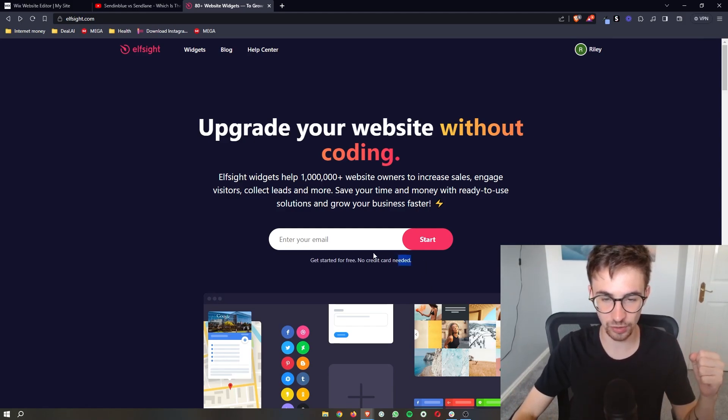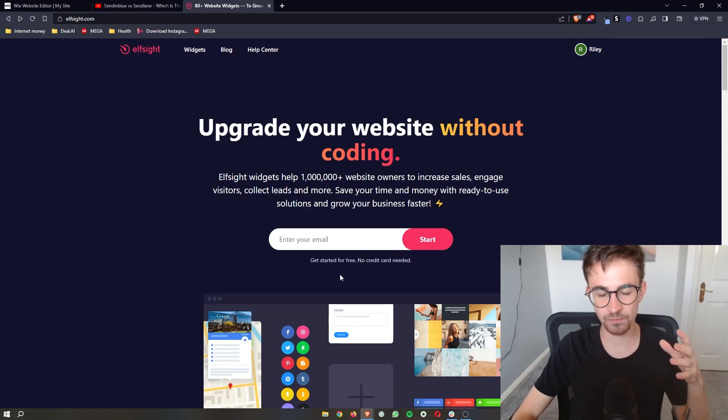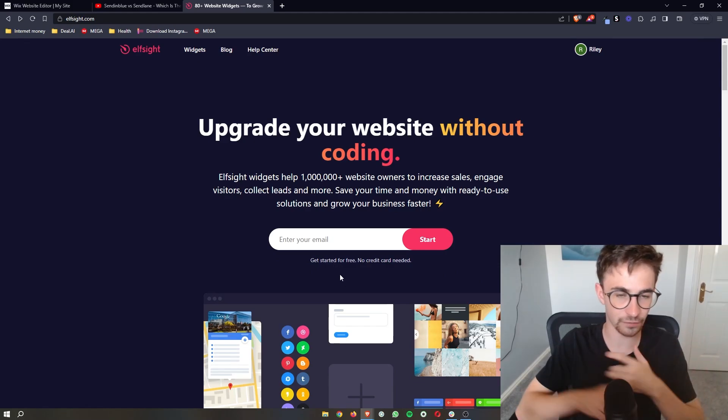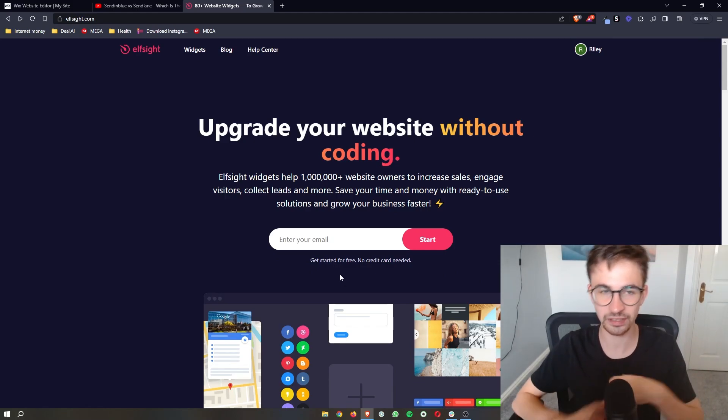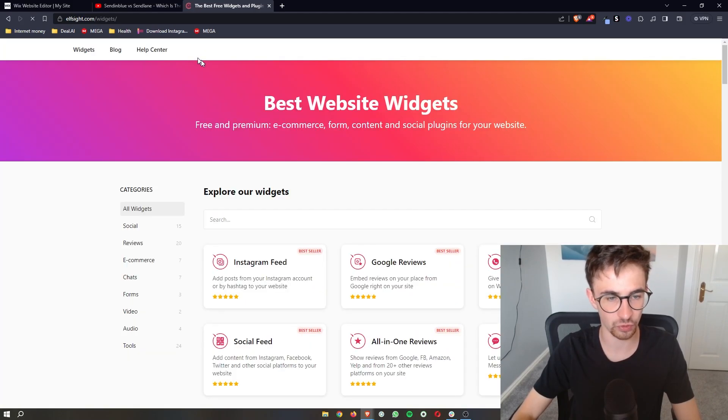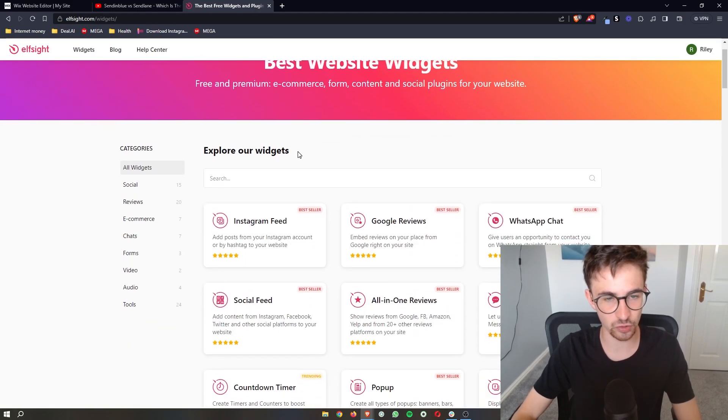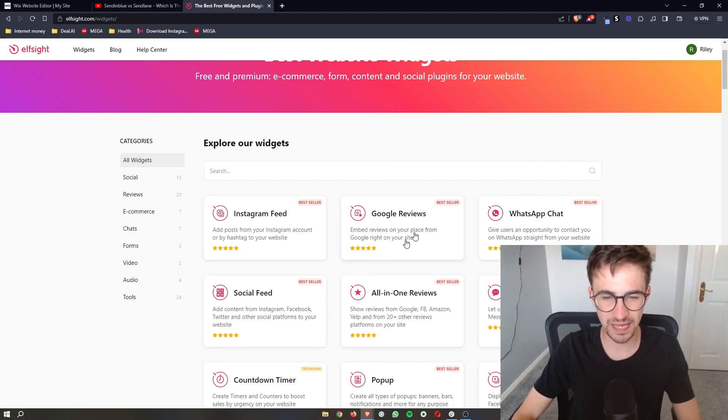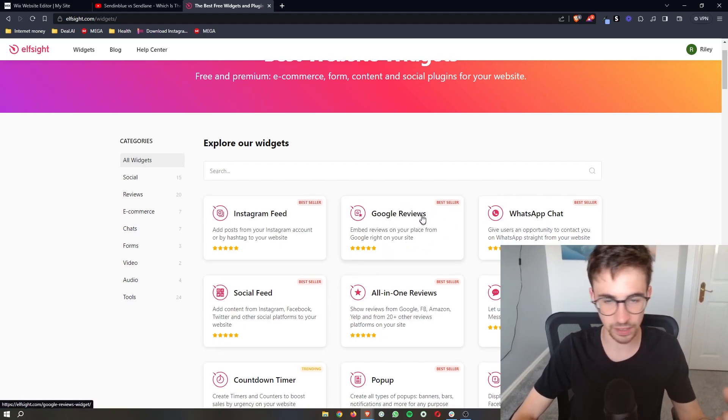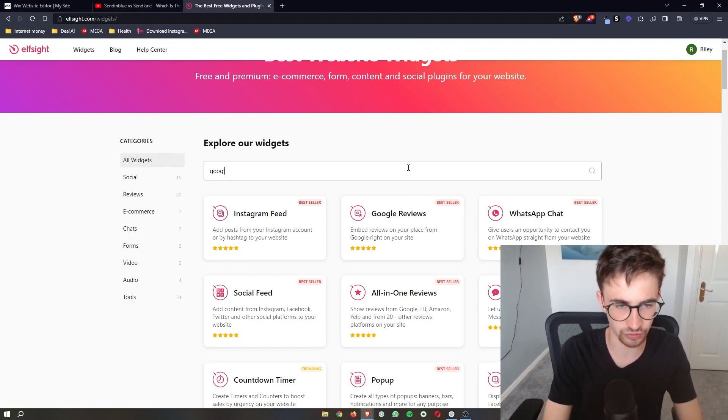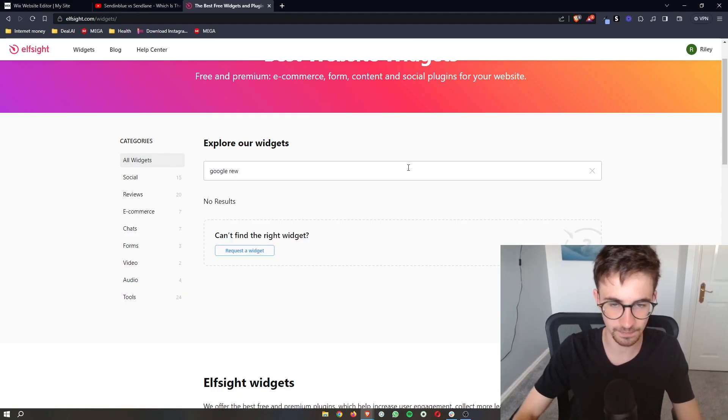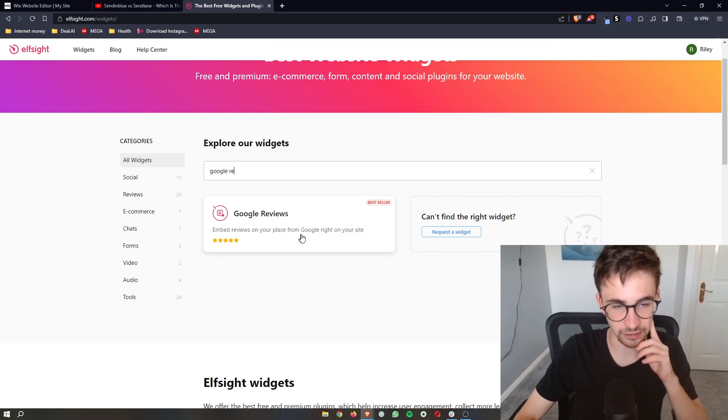As you can see you can go ahead and create a free account and then once you are on Elfsight and your account is created just go ahead and click on widgets up at the top right here. Now this is going to take you over to the widgets area. You should be able to see Google reviews like right at the top here just in case for whatever reason you can't you can just go ahead and type this in and then it will pop up right here.